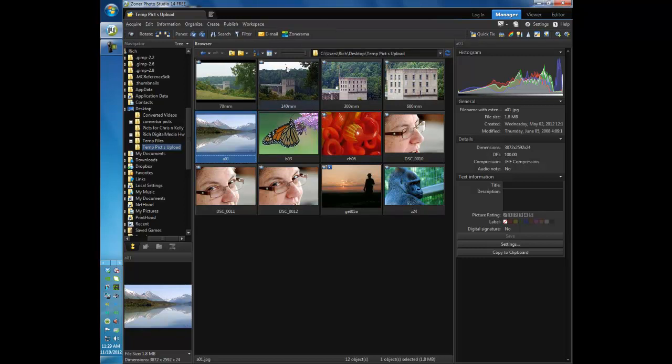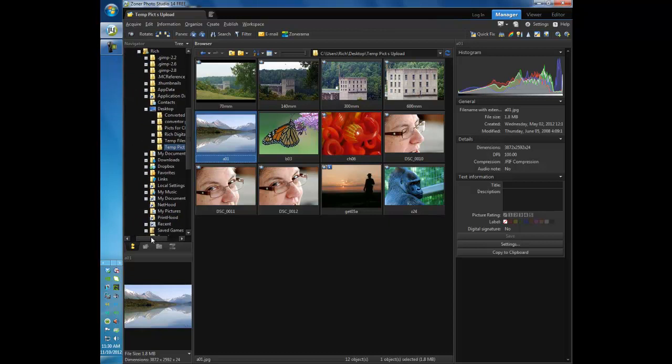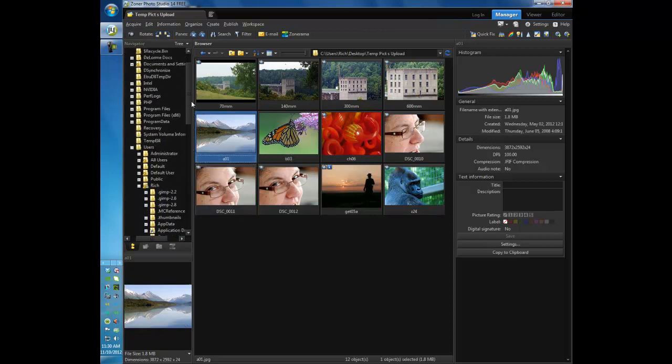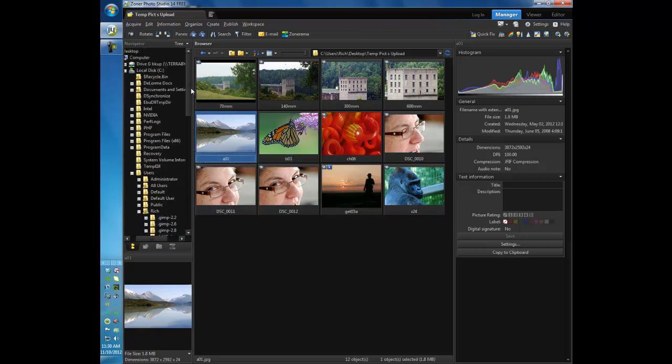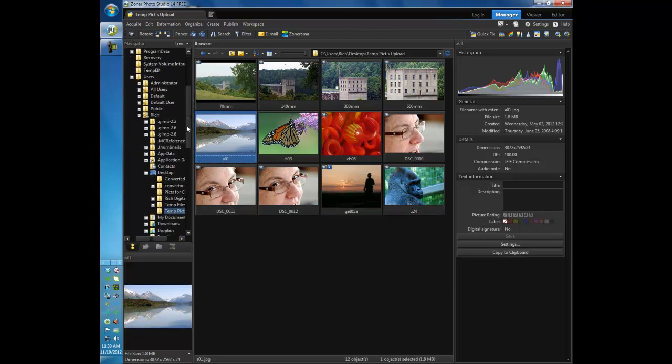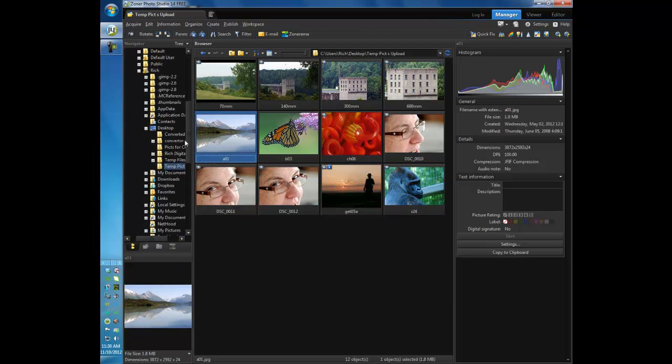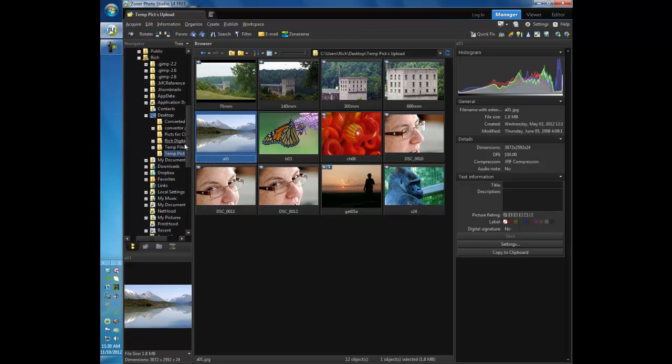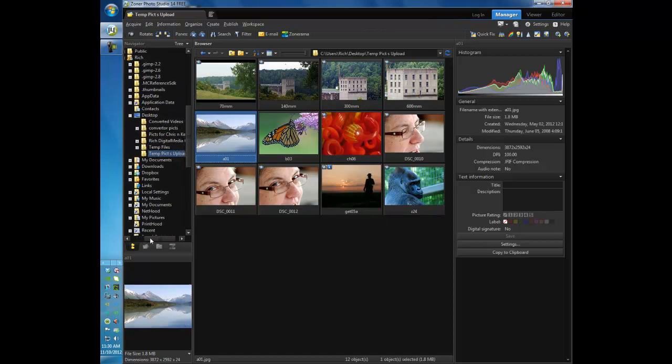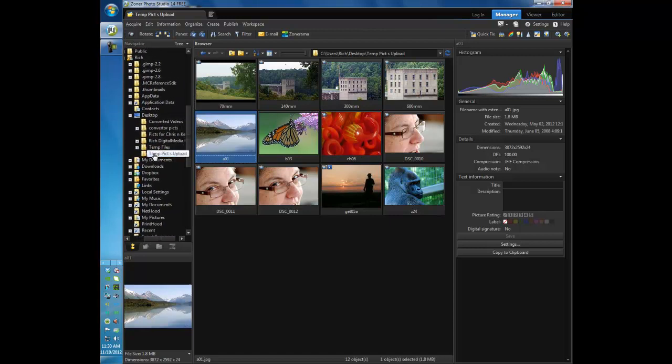Now over here on the left hand side we see our navigation pane. This is very much like the Windows tree that you have set up. So on your computer you can see where your files are located.